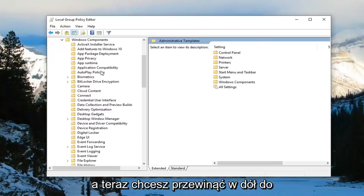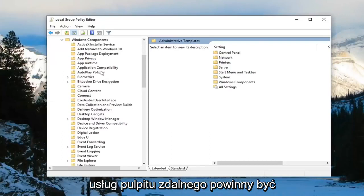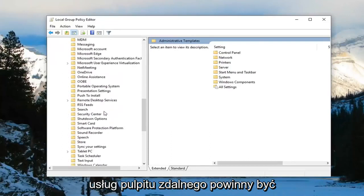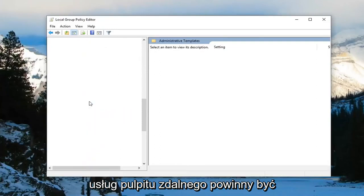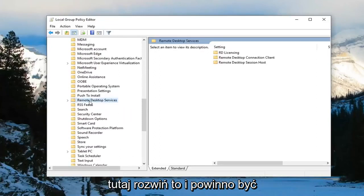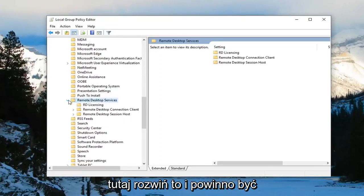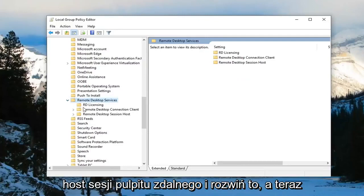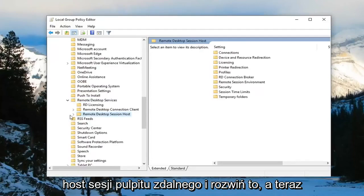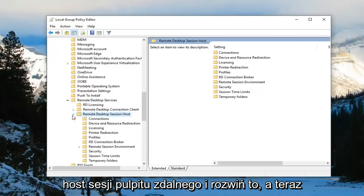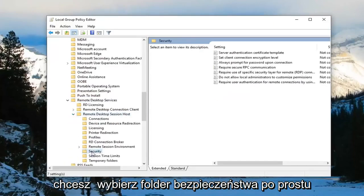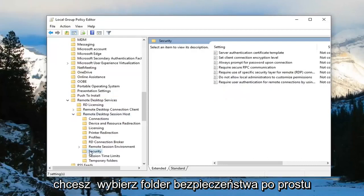Now you want to scroll down to remote desktop services. Should be right here. Expand that. And there should be something that says remote desktop session host. Expand that. And now you want to select the security folder, just left click one time.